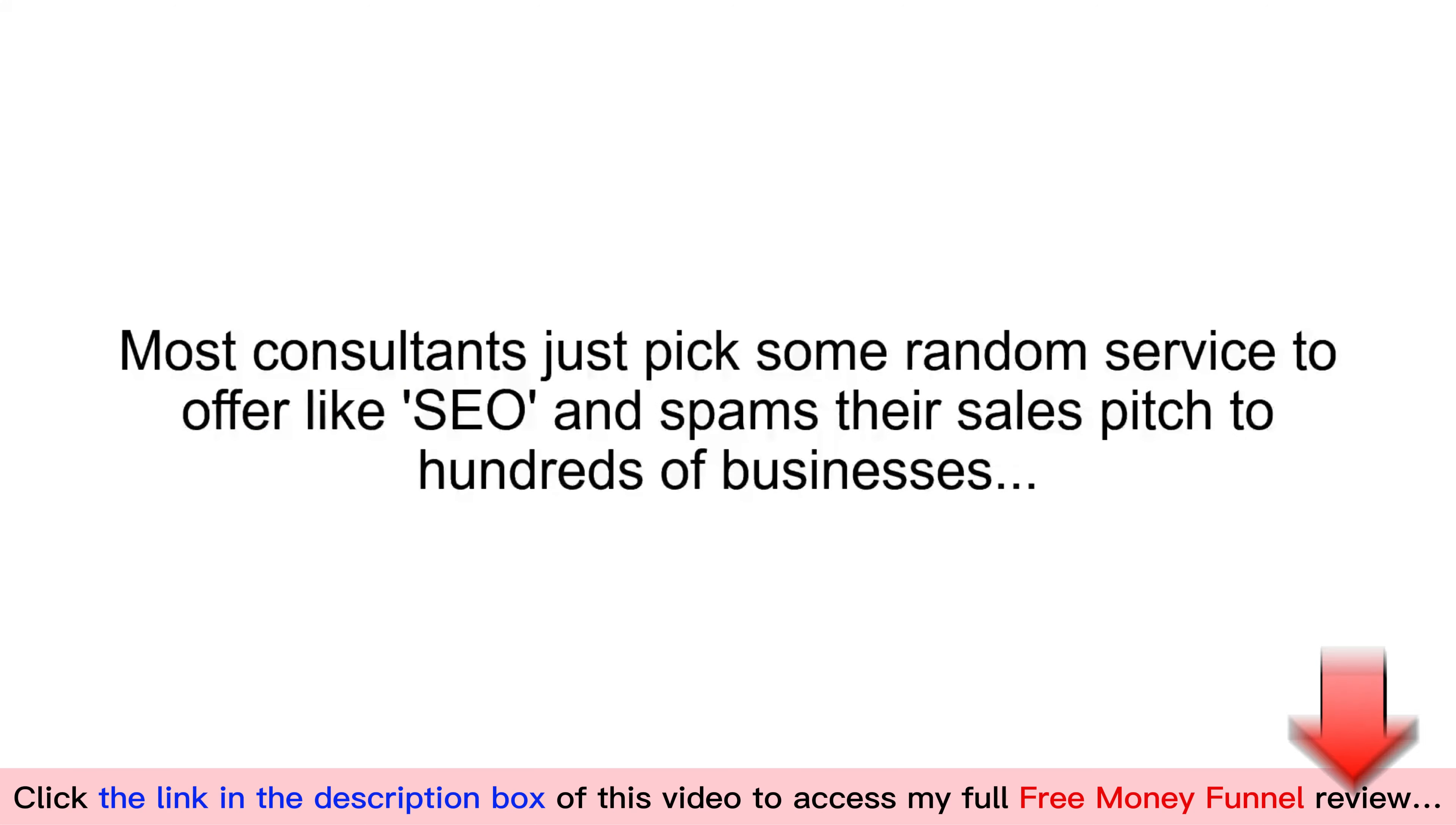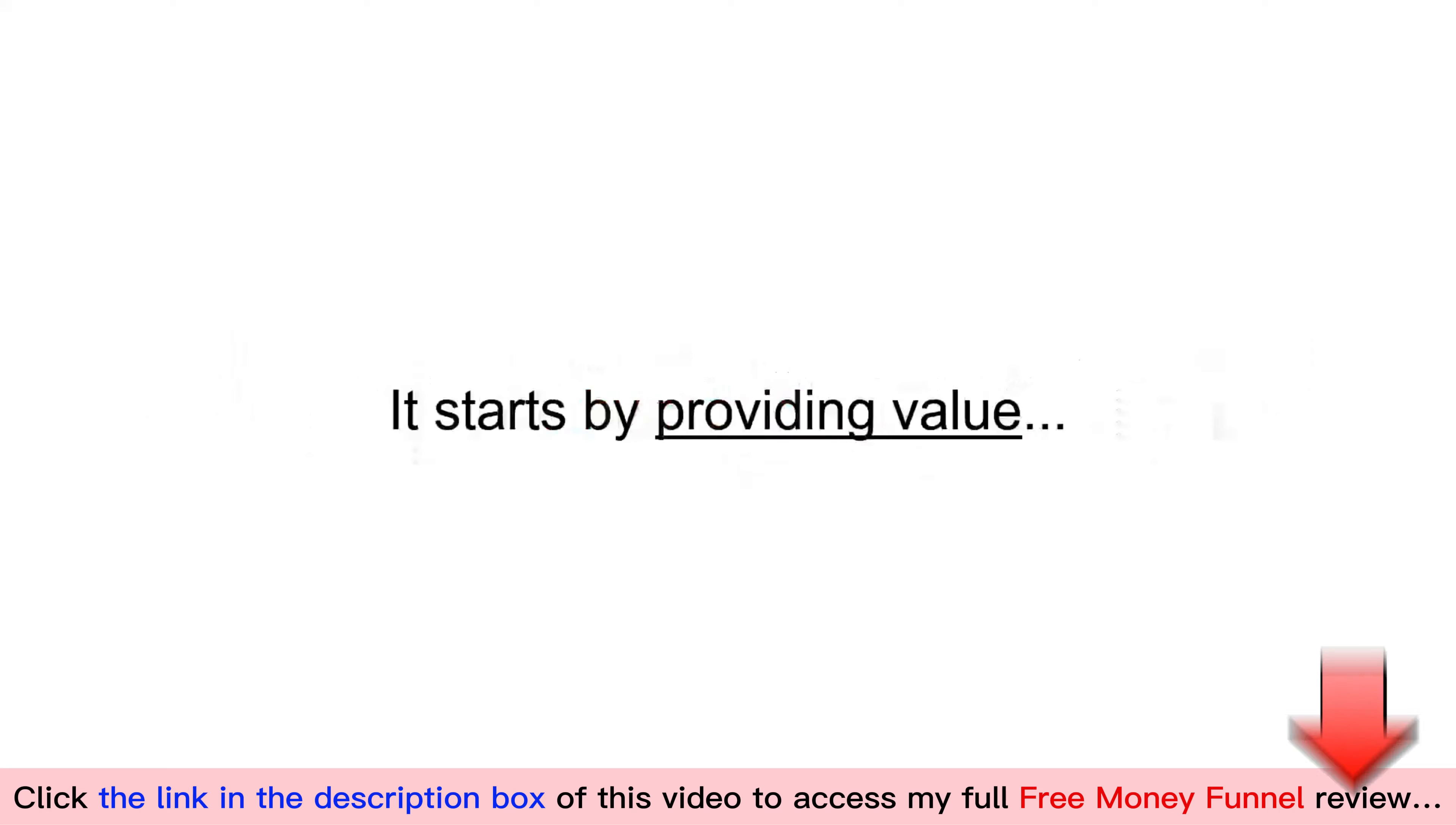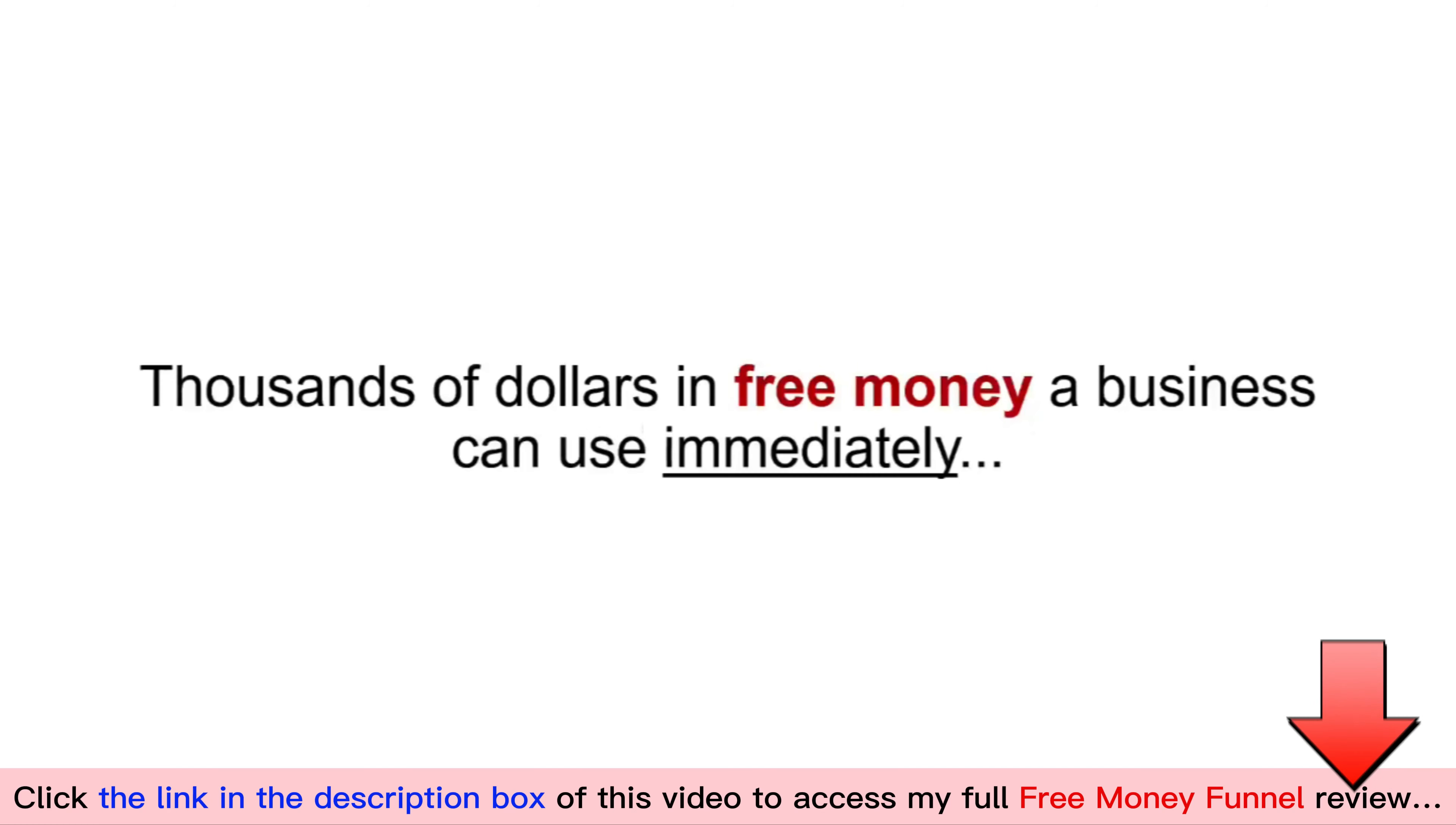Most consultants just pick some random service to offer, like SEO, and spam their sales pitch to hundreds of businesses, hoping that 1% actually need what they are selling while dealing with rejection from the other 99%. This funnel is different. It starts by providing value. Thousands of dollars in free money a business can use immediately. Then, instead of trying to sell something, it finds out what the business actually needs.